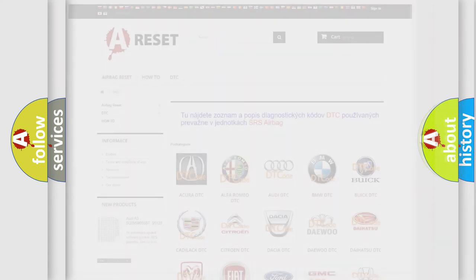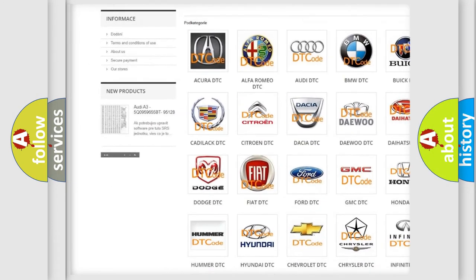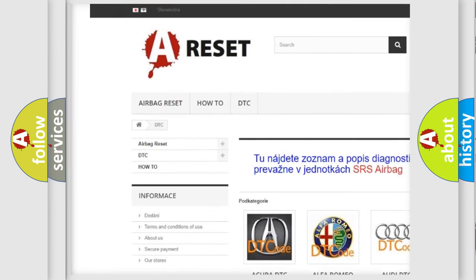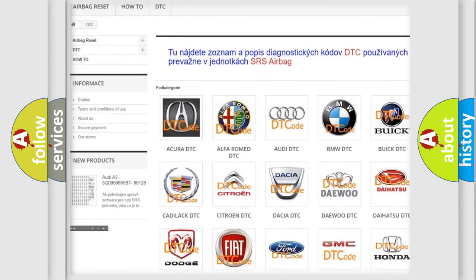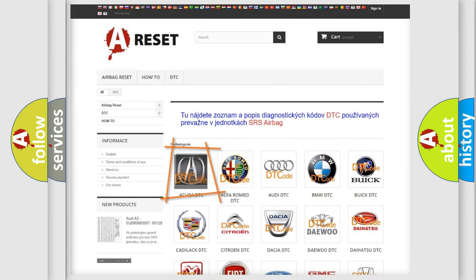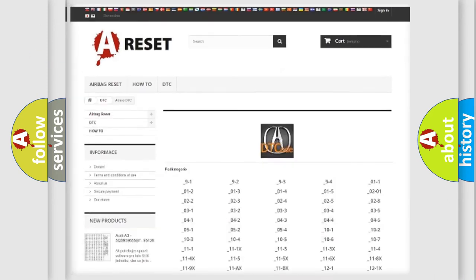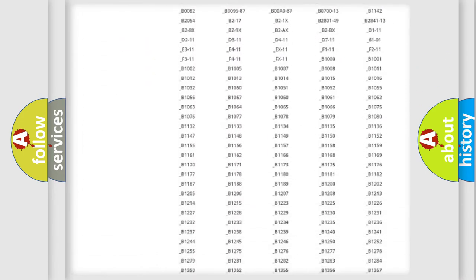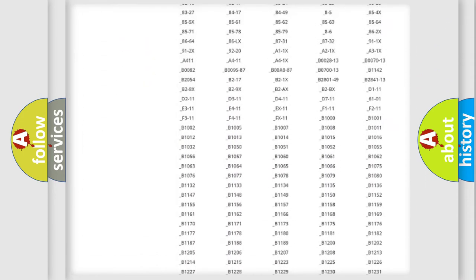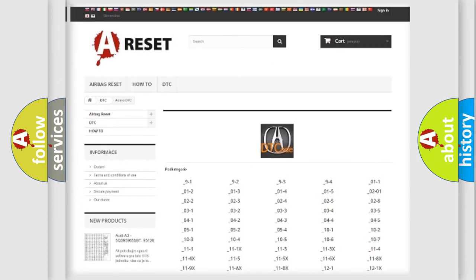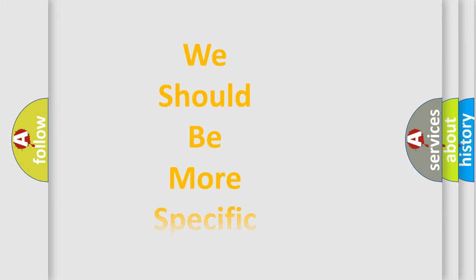Our website airbagreset.sk produces useful videos for you. You do not have to go through the OBD2 protocol anymore to know how to troubleshoot any car breakdown. You will find all the diagnostic codes that can be diagnosed in a cure of vehicles, and many other useful things.